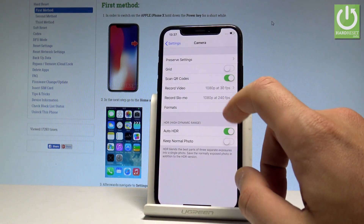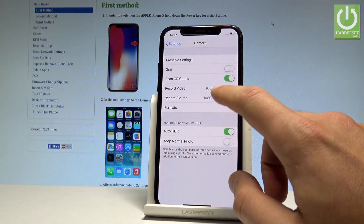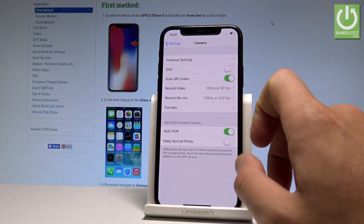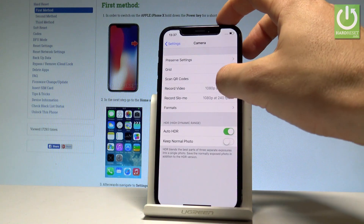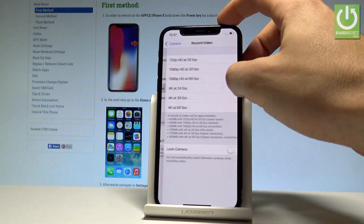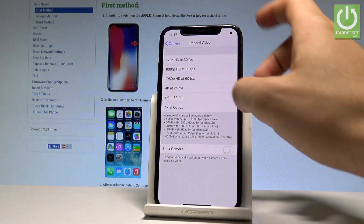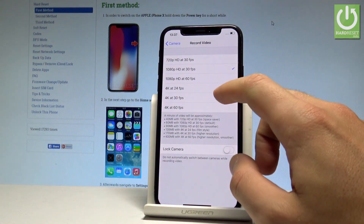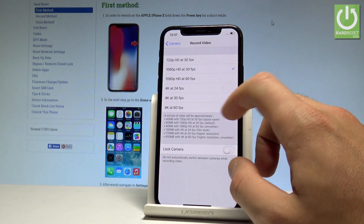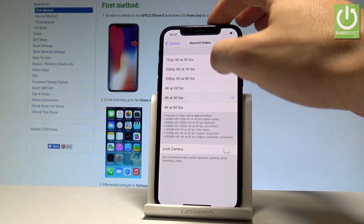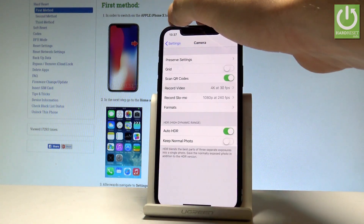As you can see, right now you record video in 1080p, but let me switch it to 4K. You can choose 30 frames per second or 60 — let me choose 30. Let's go back.